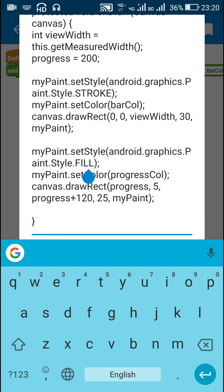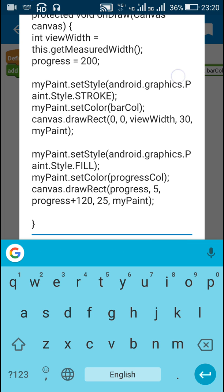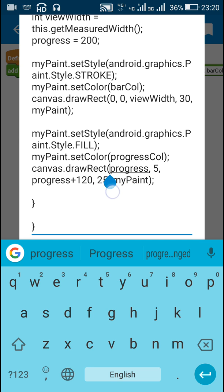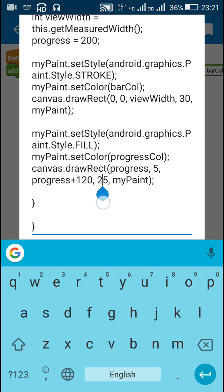Next is the inner rectangle. For the inner rectangle I have set the style type as FILL and set the color as progressColor. In the constructor I have already set barColor as green and progressColor as red, so this will use red color. I have drawn the rectangle with left border at progress (200), top border at 5, right border at progress + 120 (so the width is always 120), and bottom border at 25 — slightly inside the outer rectangle. Then myPaint is used to draw this rectangle.